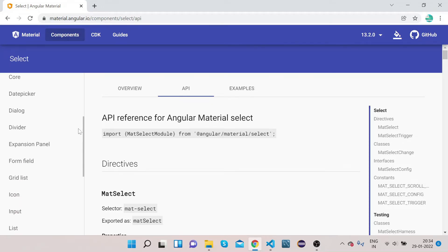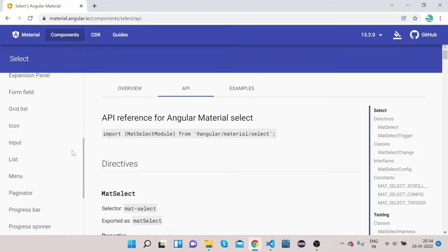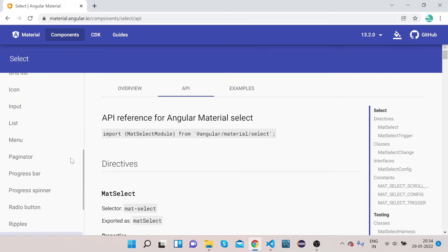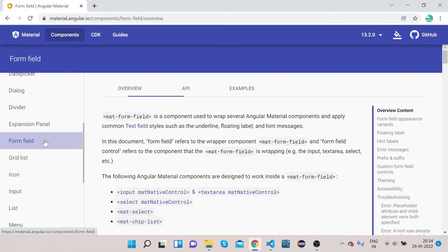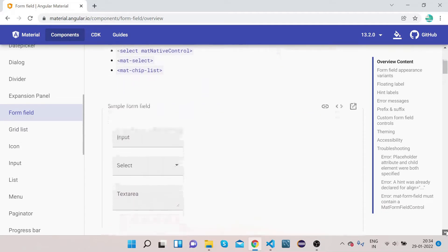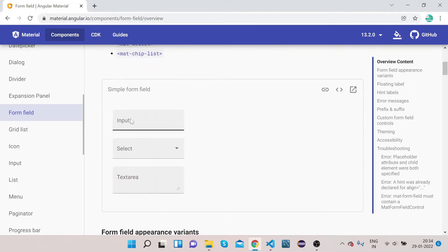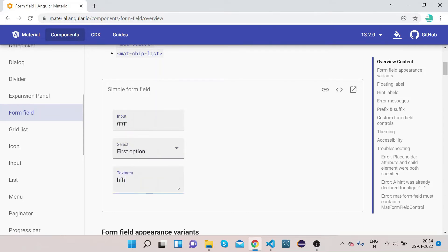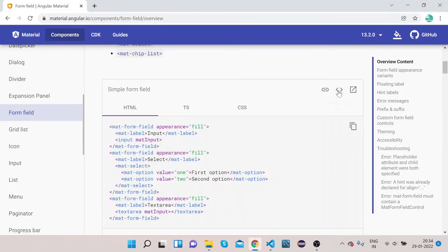Back on the Angular Material docs, scroll down on the Form Field page to see the demo. You can see an input box, a select box where you can select options, and a textarea. To implement these, click 'View Code' and copy the sample code.